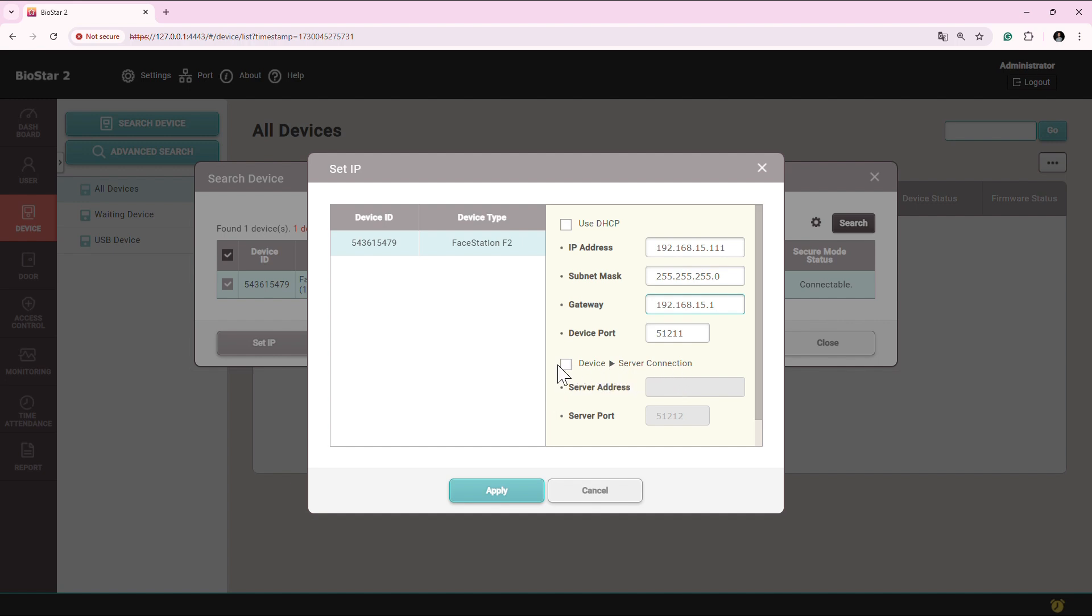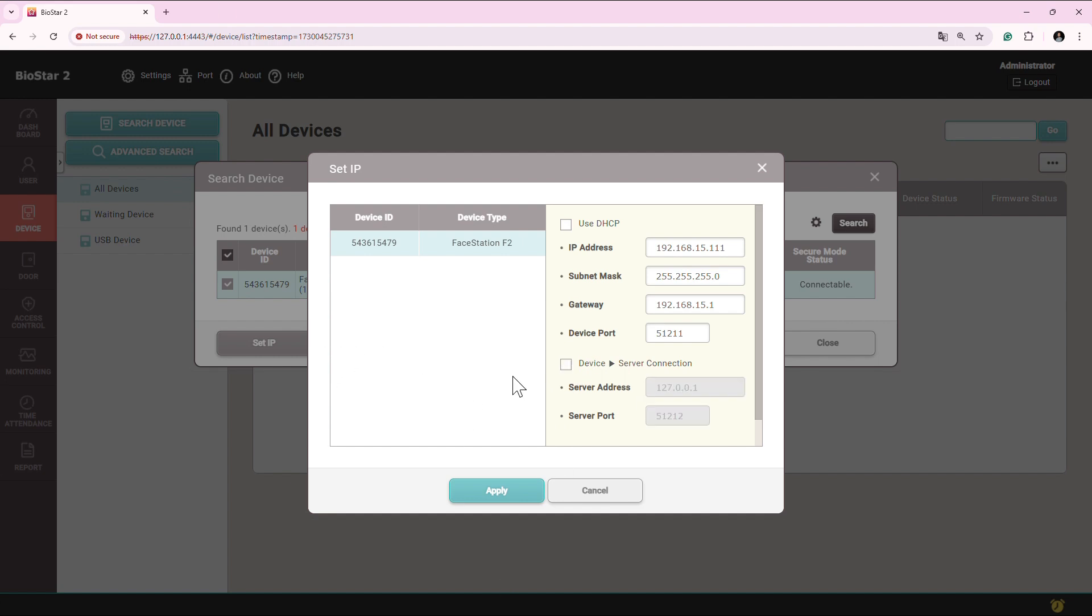Now similarly, if you want to set the device for device to server connection, you can put the server IP here as well. Or you can simply disable the server and use the search and advanced search option. So I'm going to enter the server IP here so that I don't need to do search or advanced search. Device will automatically come into the waiting device.